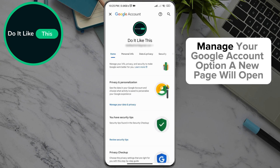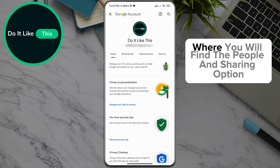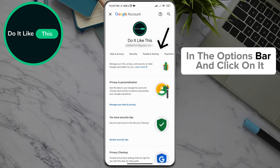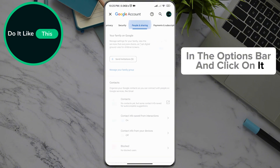By clicking on the Manage your Google account option, a new page will open where you will find the People and sharing option under your profile picture in the options bar, and click on it.